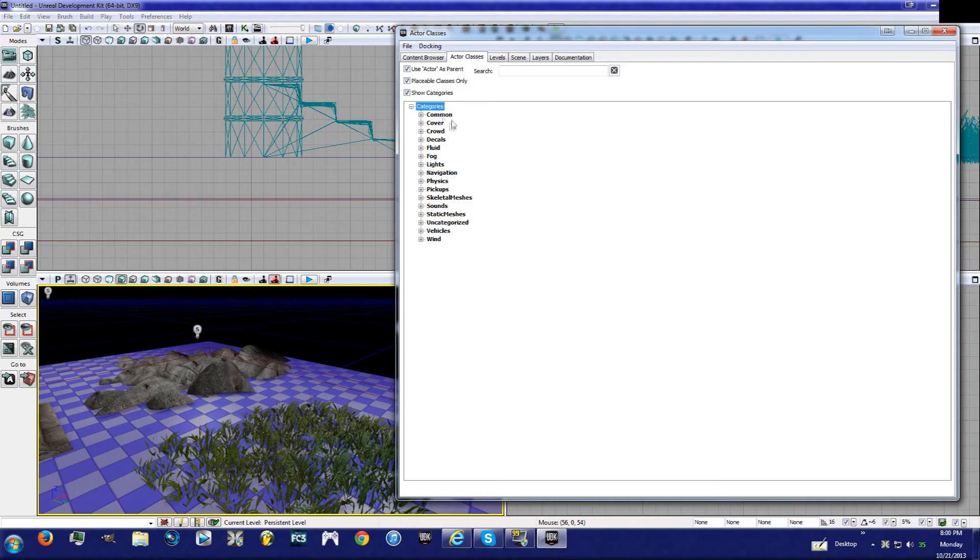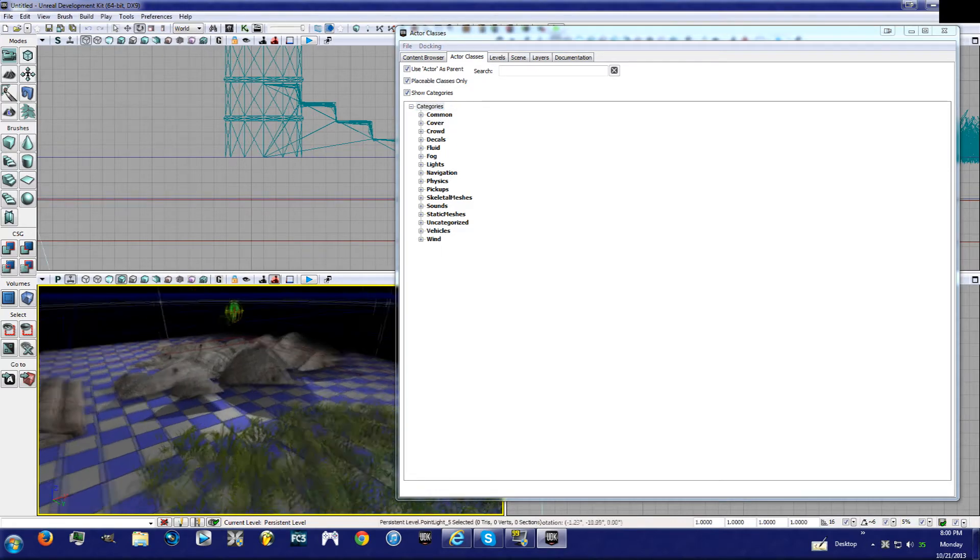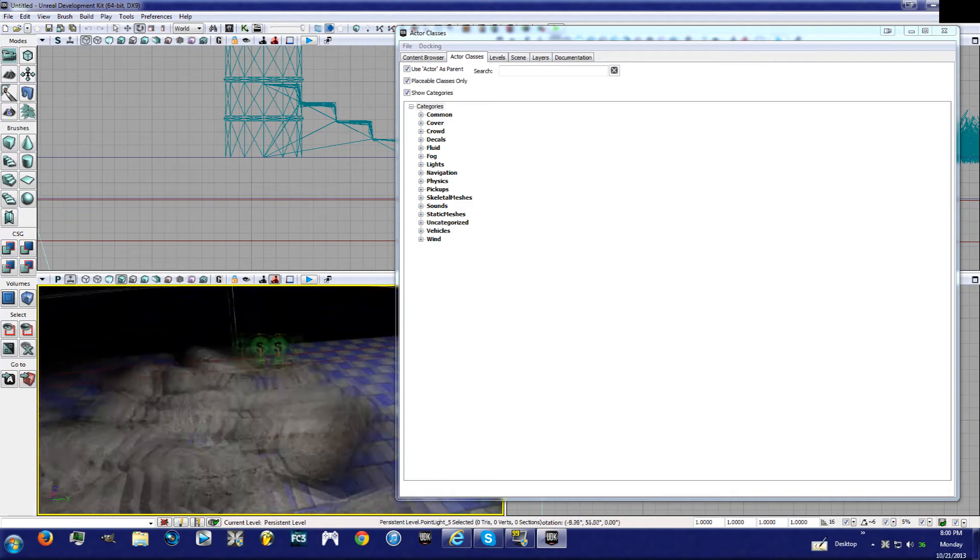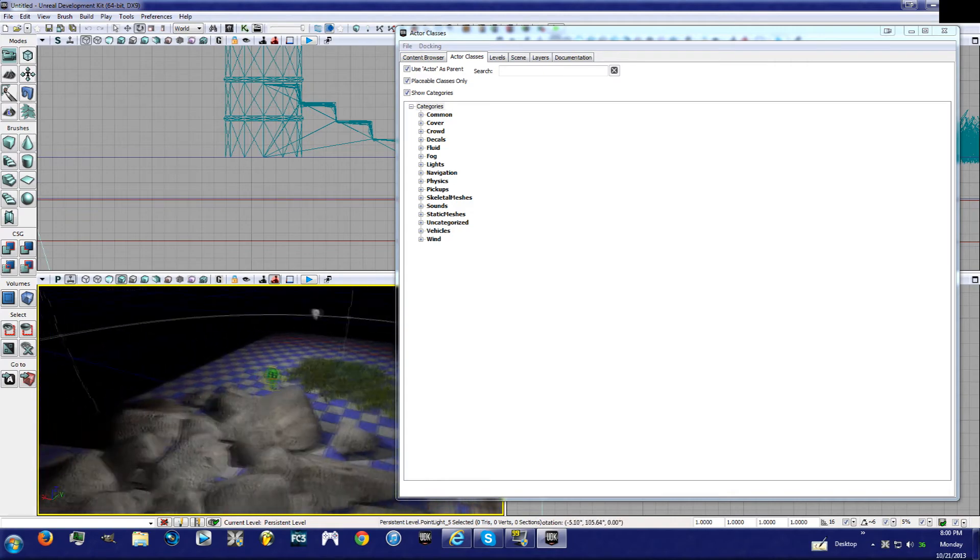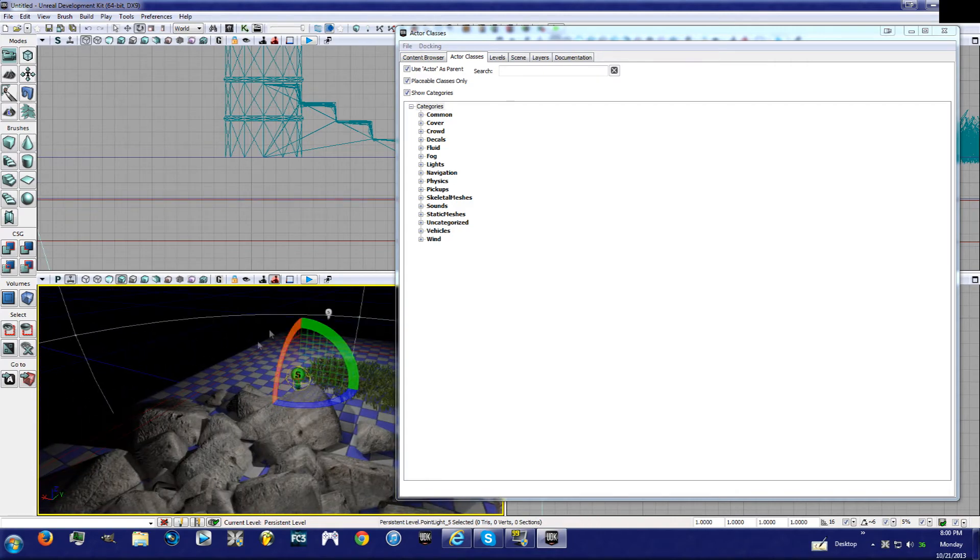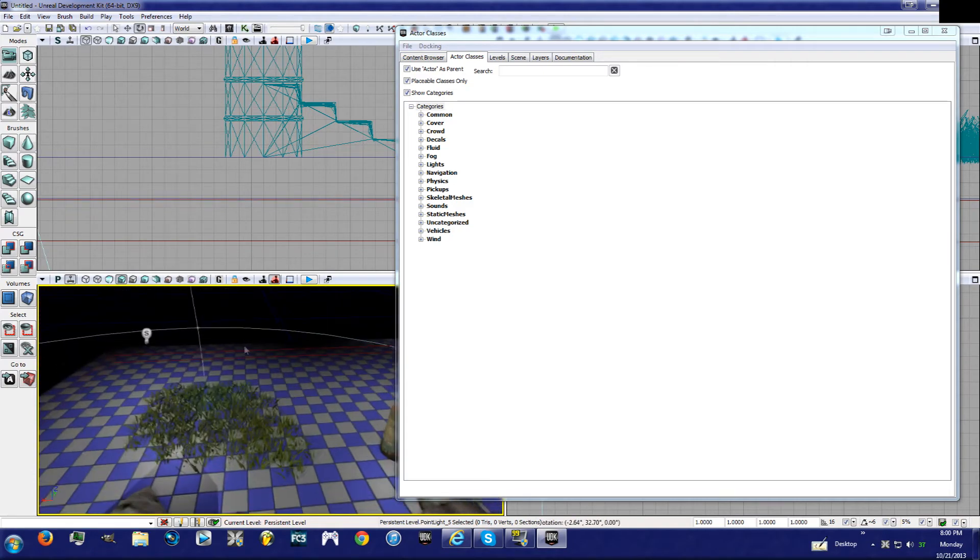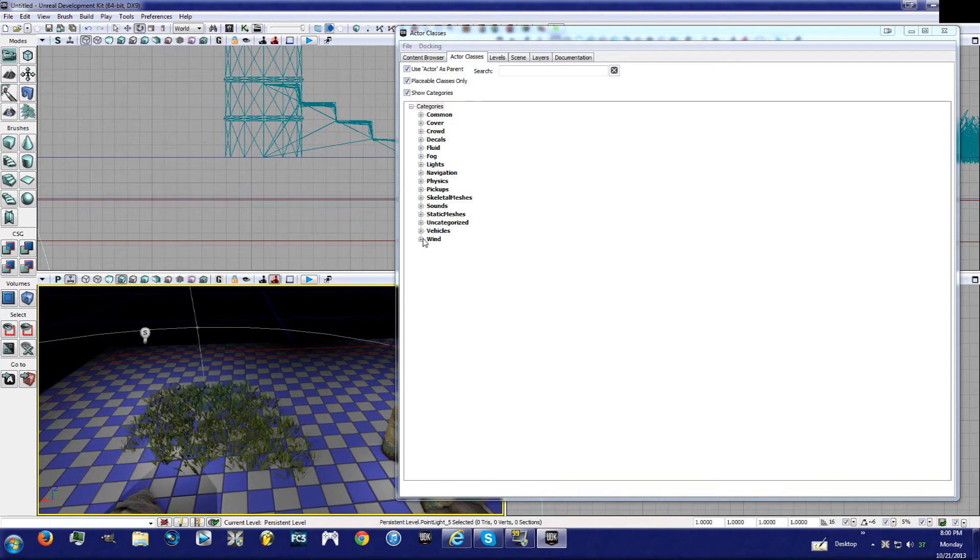You can have common, cover, crowd, decals, and all these. These are lights, which we call light actors, which gives us light. Now what we're going to do now is put in a wind actor, or a wind directional source. I mean point source, I'm sorry. So you're going to grab this, and what this is going to do is make the grass move.